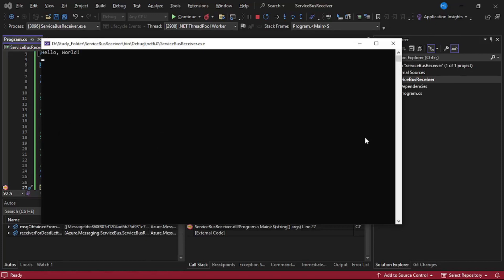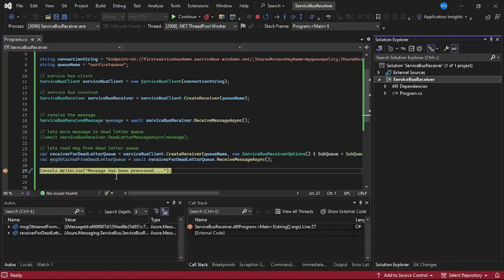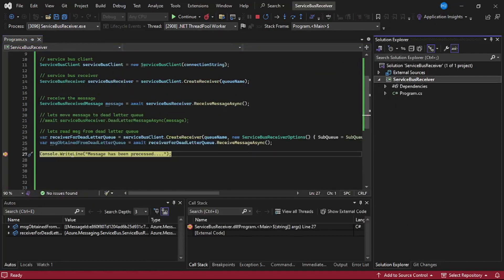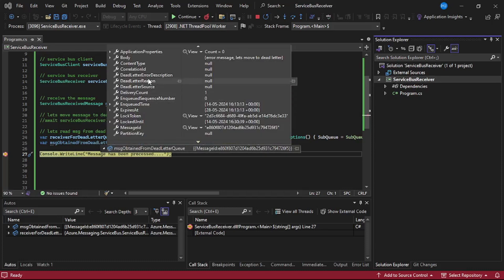The debugger has been hit. If I hover over the variable messageObtainedFromDeadLetterQueue and expand it, the body shows 'error message — let us move it to dead letter queue'. That message has been successfully retrieved from the dead letter queue.